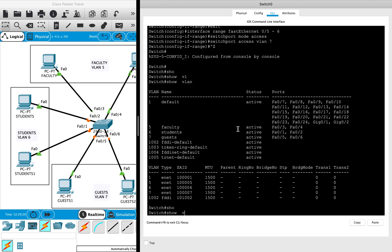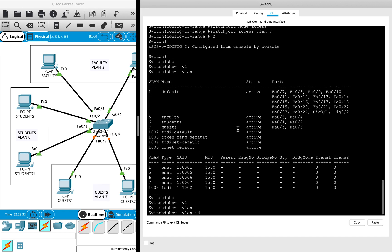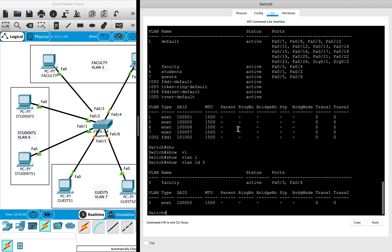There is another command we can use to verify: 'show VLAN VLAN ID'. For example, if you want to check how many ports are in VLAN number 5, you can type 'show VLAN ID 5'. Here you can see two ports assigned to this VLAN, the status is active, and the name of the VLAN is faculty.